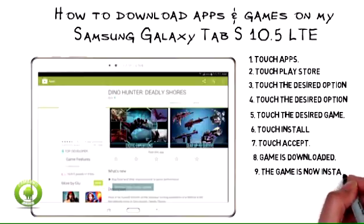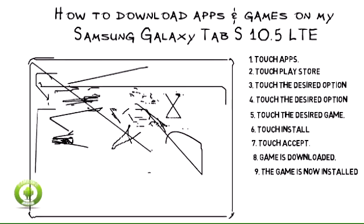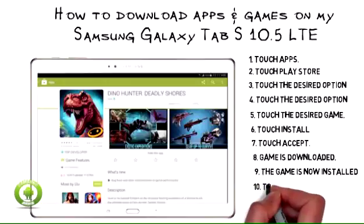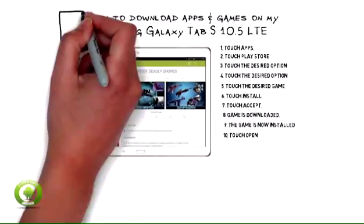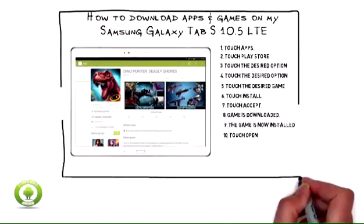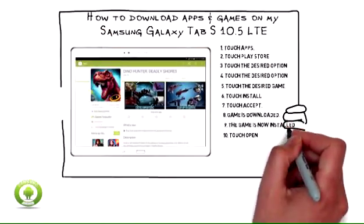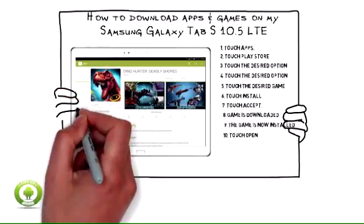9. The game is now installed on the Samsung Galaxy Tab S10 5 LTE. 10. Touch Open to start the game. The game can also be found in the main app list.